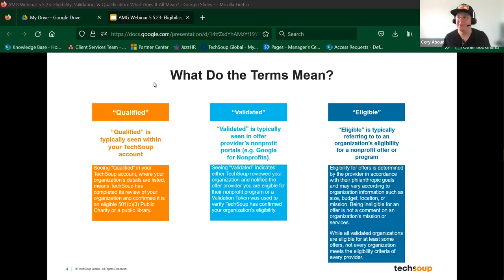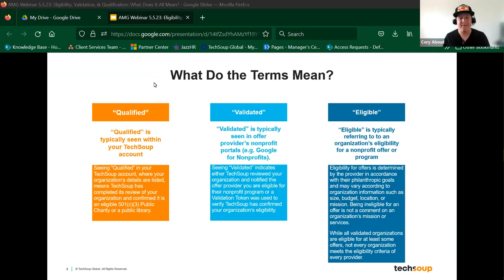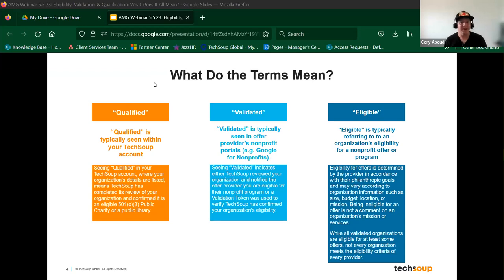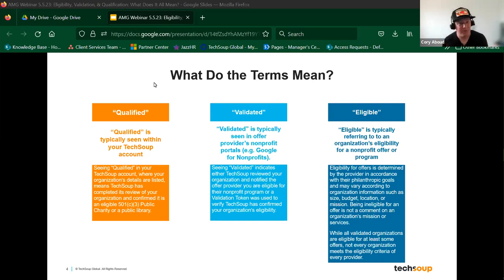We're going to be discussing some terms and how they apply to your organization's account and how you can interact with us as far as the availability of products and offers your organization can receive from TechSoup. So some basic terminology: the term "qualified" is typically seen within your TechSoup account, where you can see your account details listed. It means TechSoup has completed our review of your organization and confirmed that your organization is eligible by having 501(c)(3) status as a public charity or as a public library.